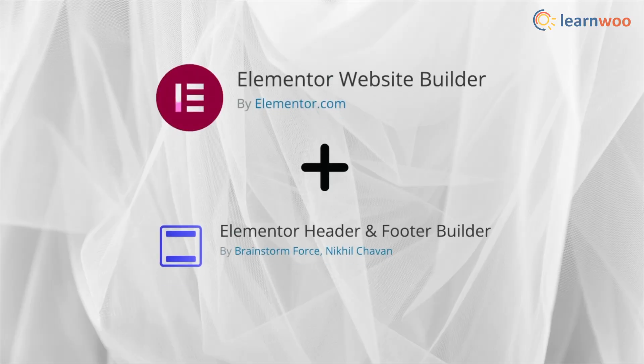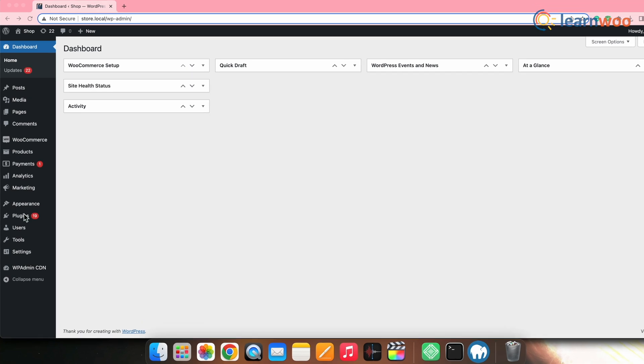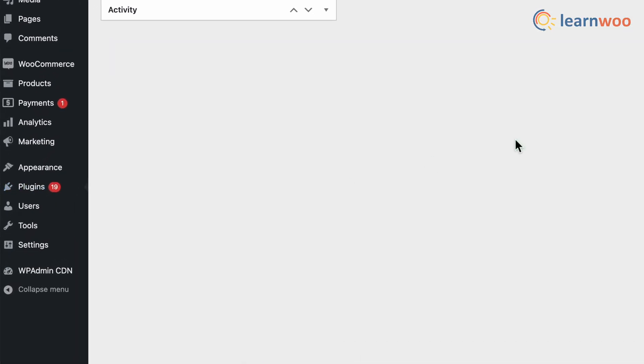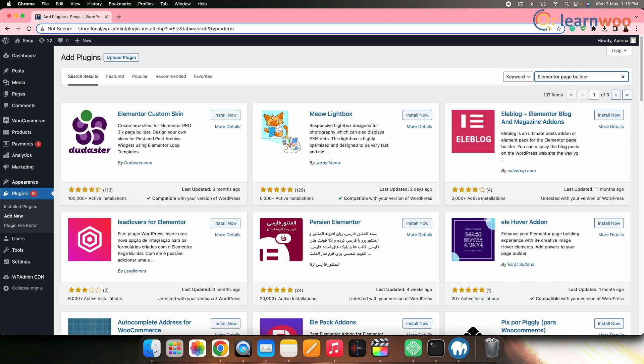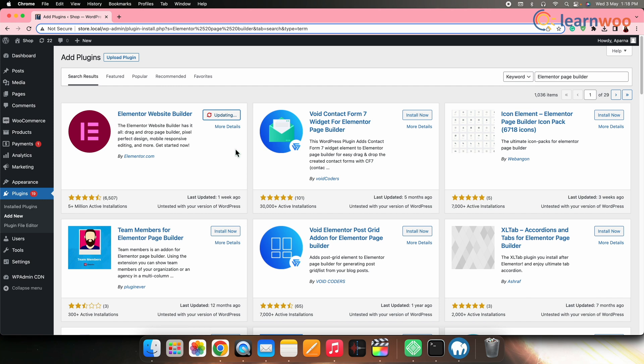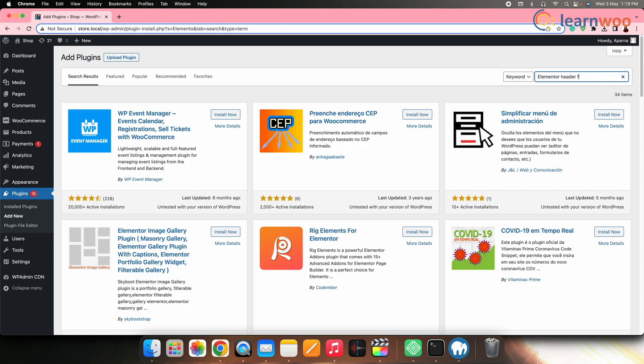The next step in customizing the WooCommerce cart page is giving it a clean appearance with a custom header and footer, different from other pages. For this we'll be using the free Elementor page builder along with the Header Footer and Blocks plugin. Let's quickly install and activate the Elementor page builder, and then install and activate the Elementor Header Footer and Blocks plugin.